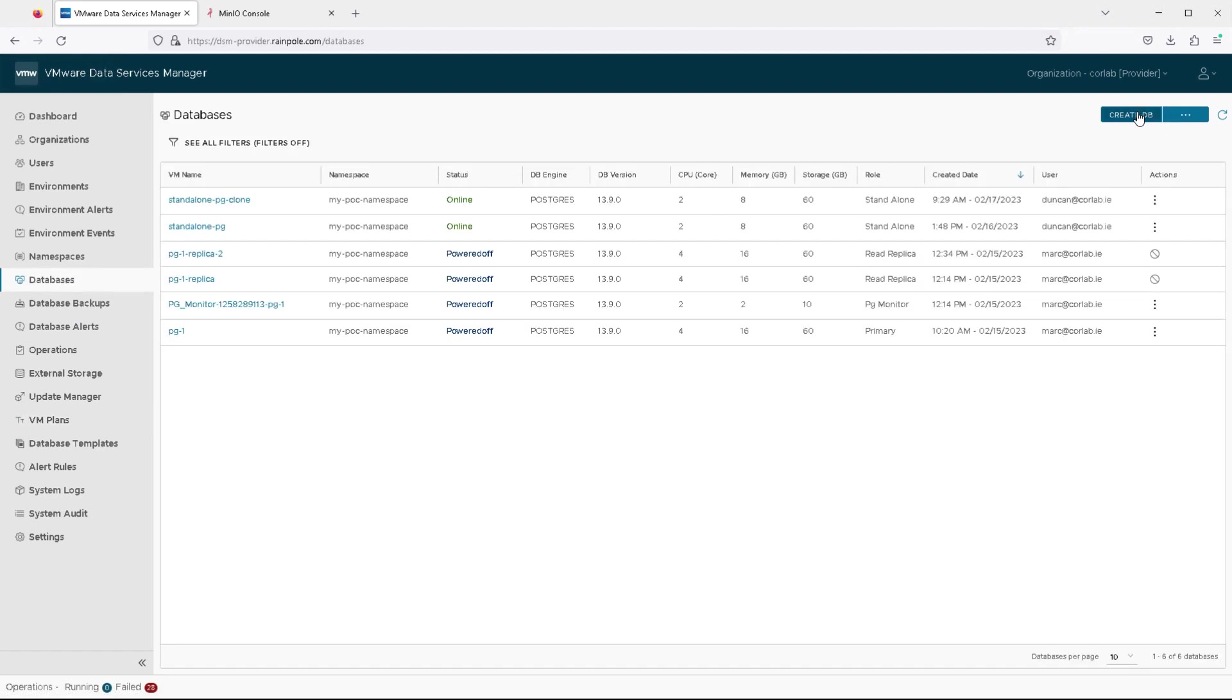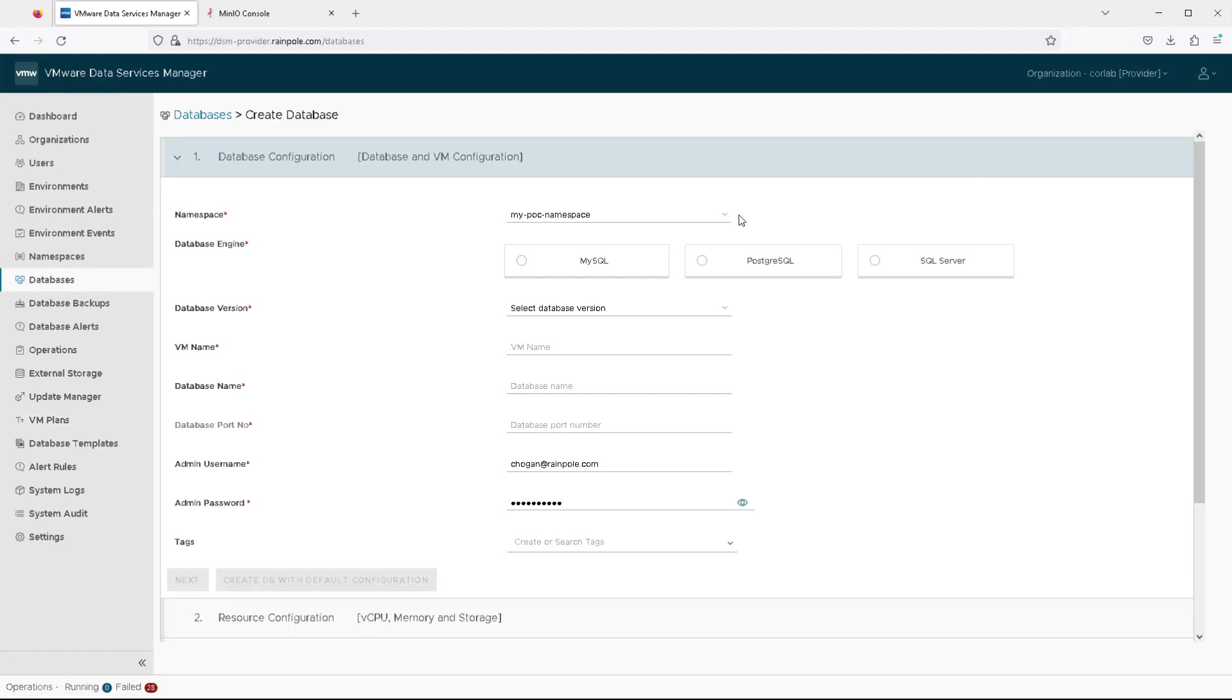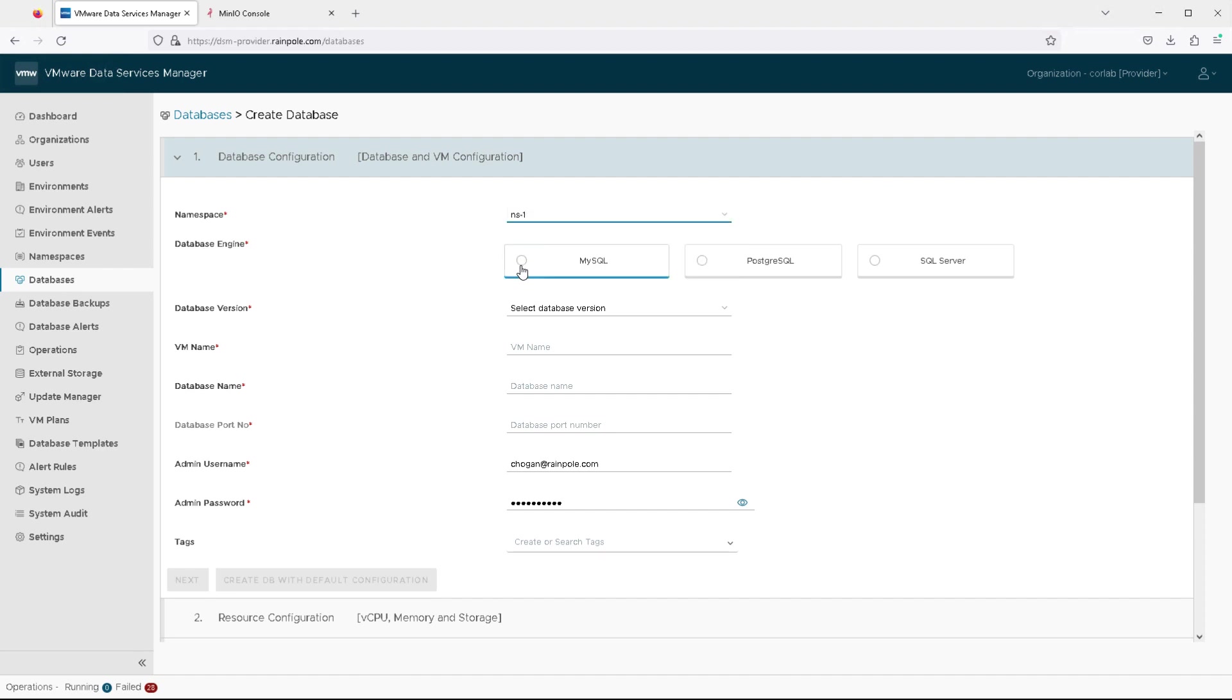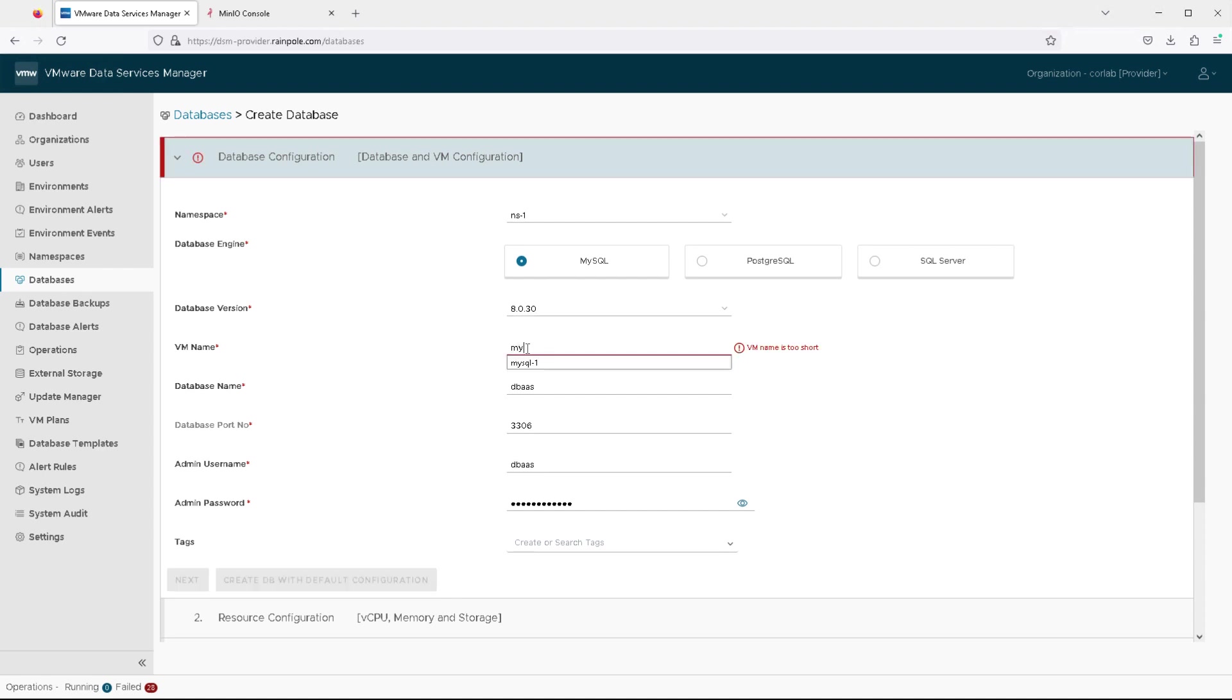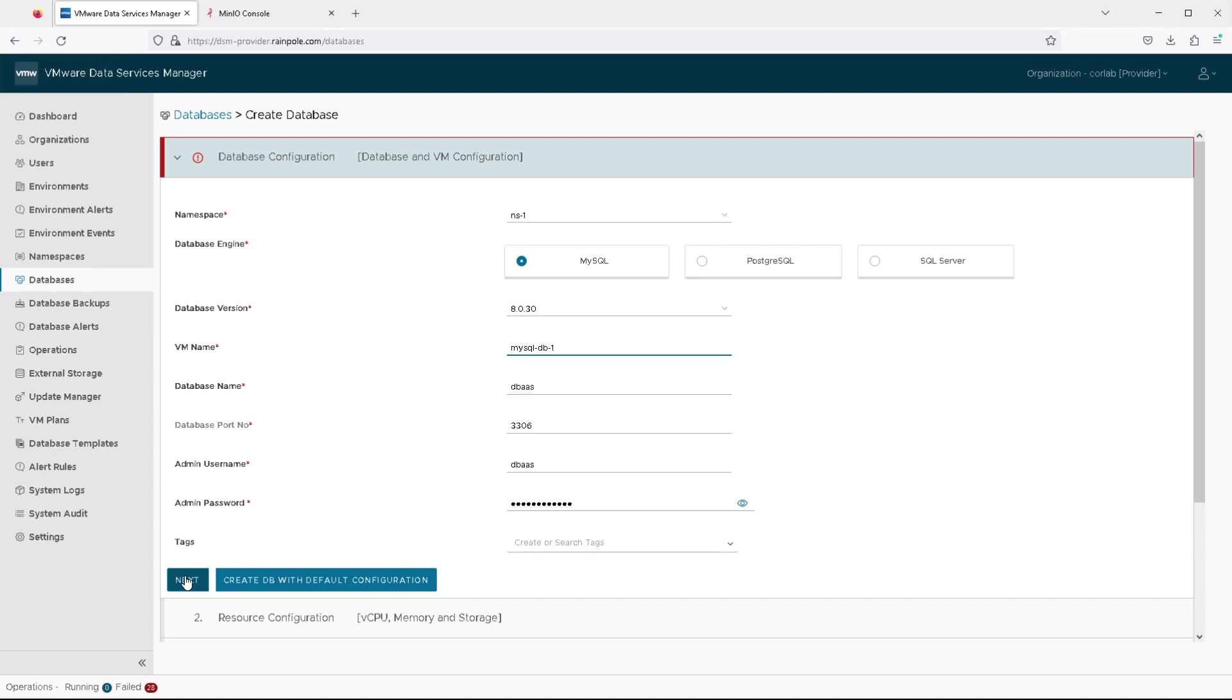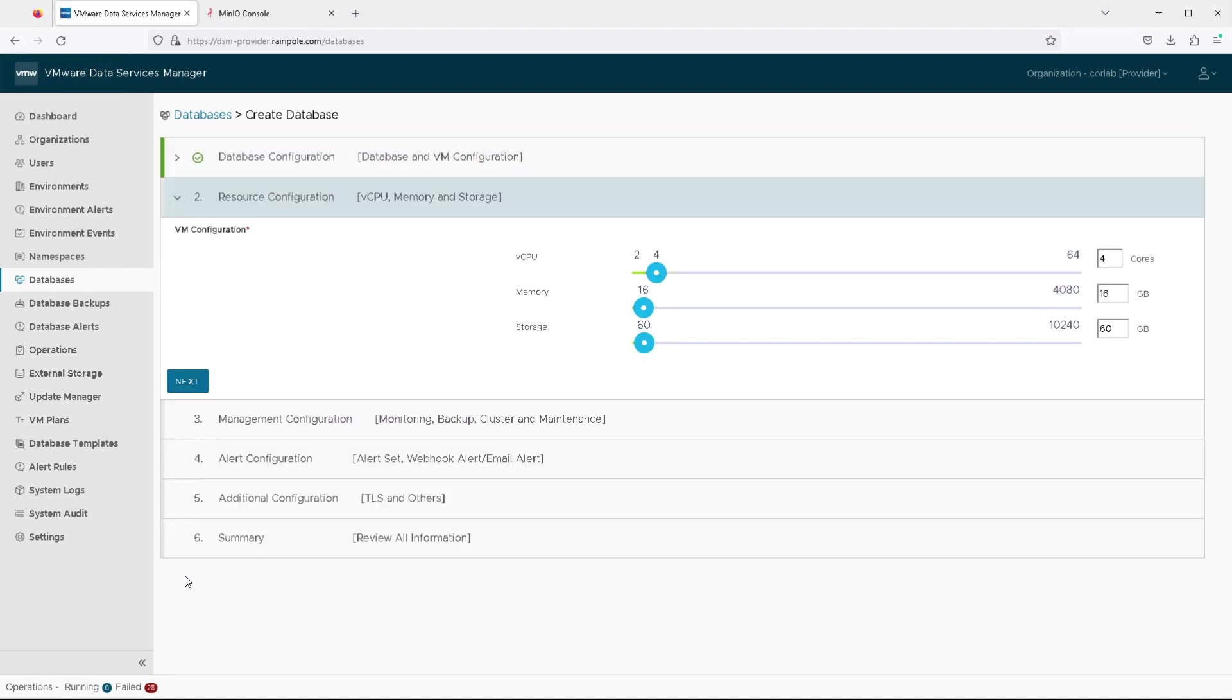So let's go ahead with the create database. The purpose of this demonstration is to show you how to do a MySQL clustered deployment. We're going to choose one of the namespaces with our vSphere resources, select MySQL as the database engine, give the virtual machine that's going to hold the MySQL database container a name, and then all of the rest of those details we will leave at the default for the default database name, default admin name, and so on.